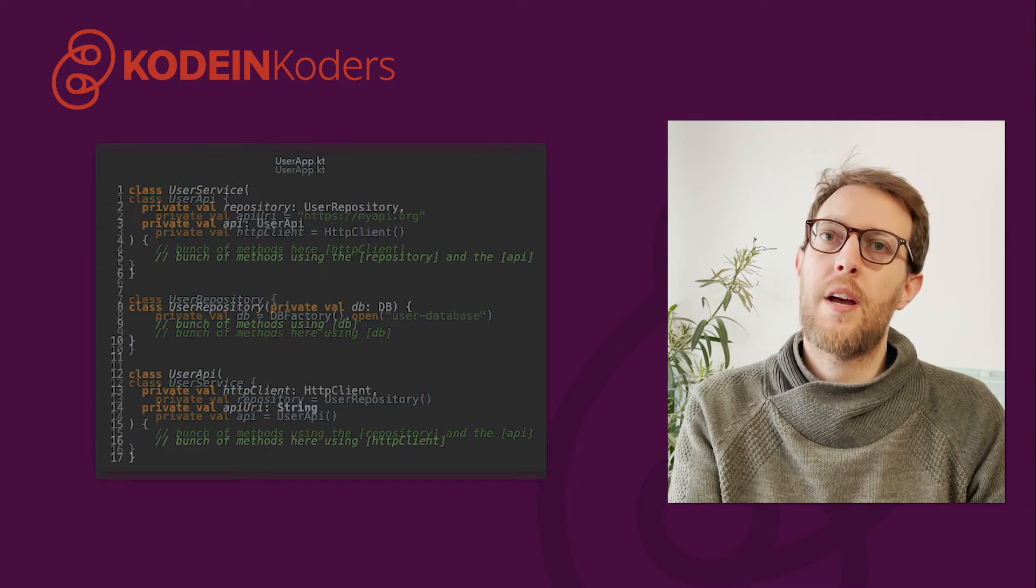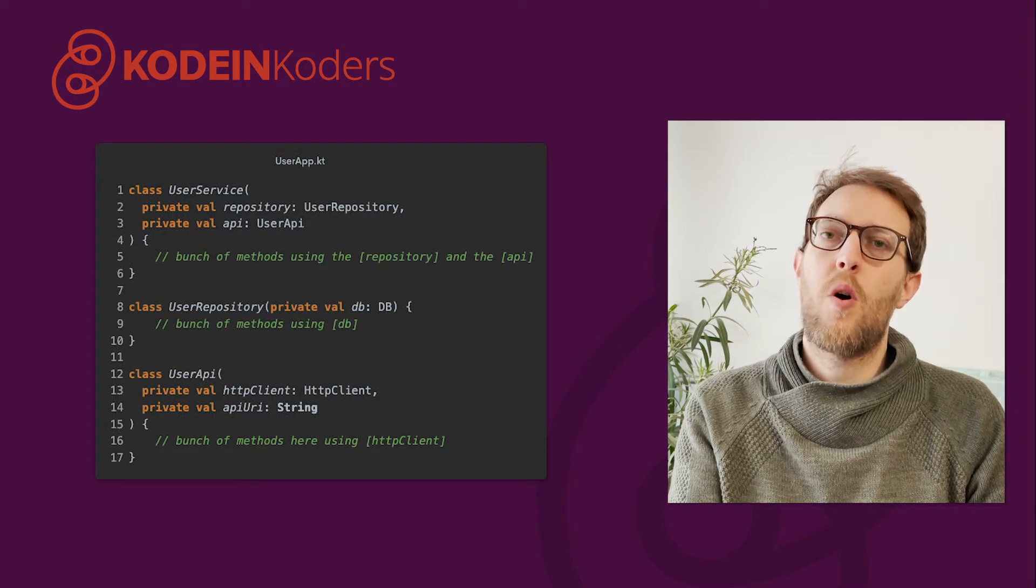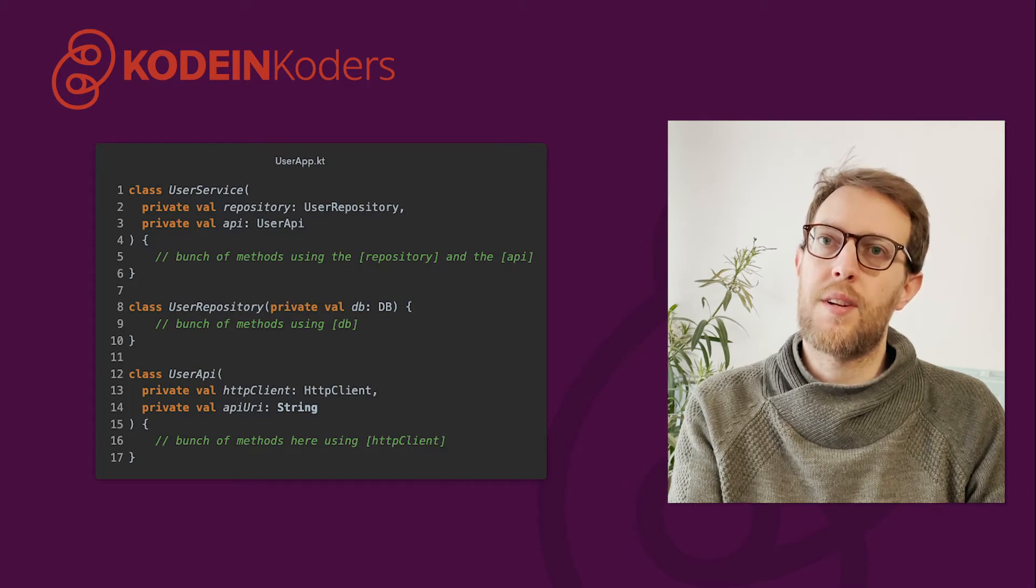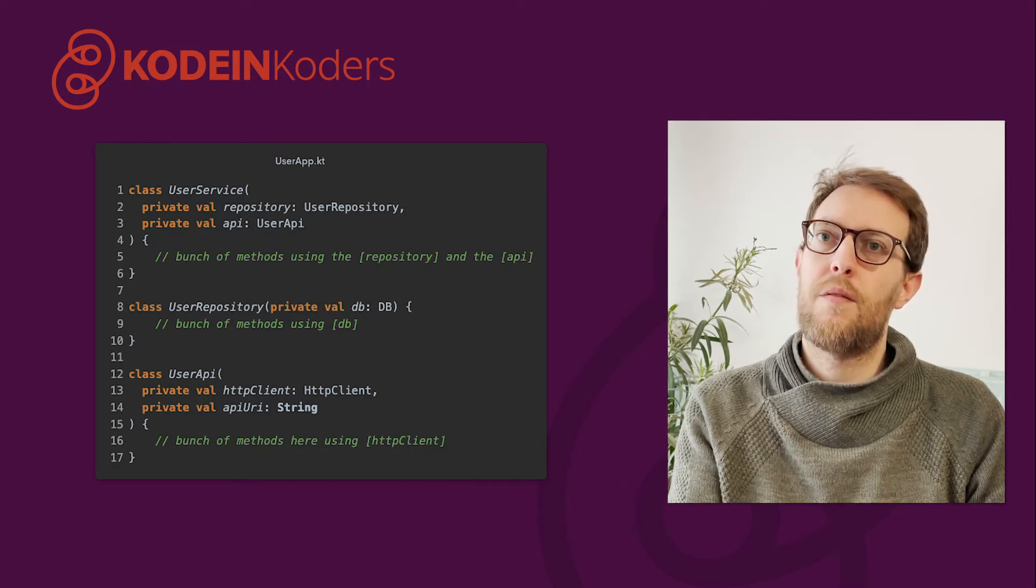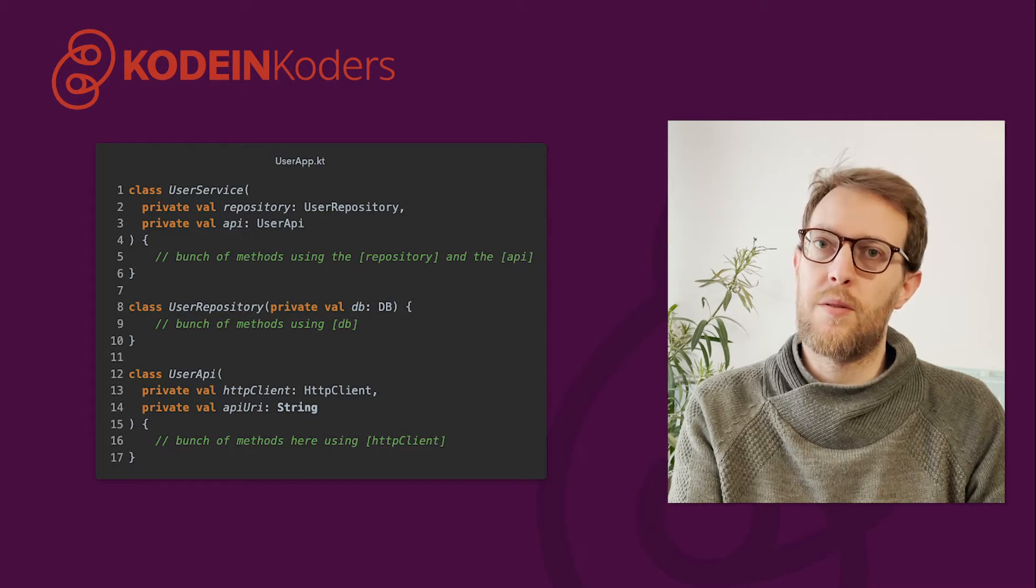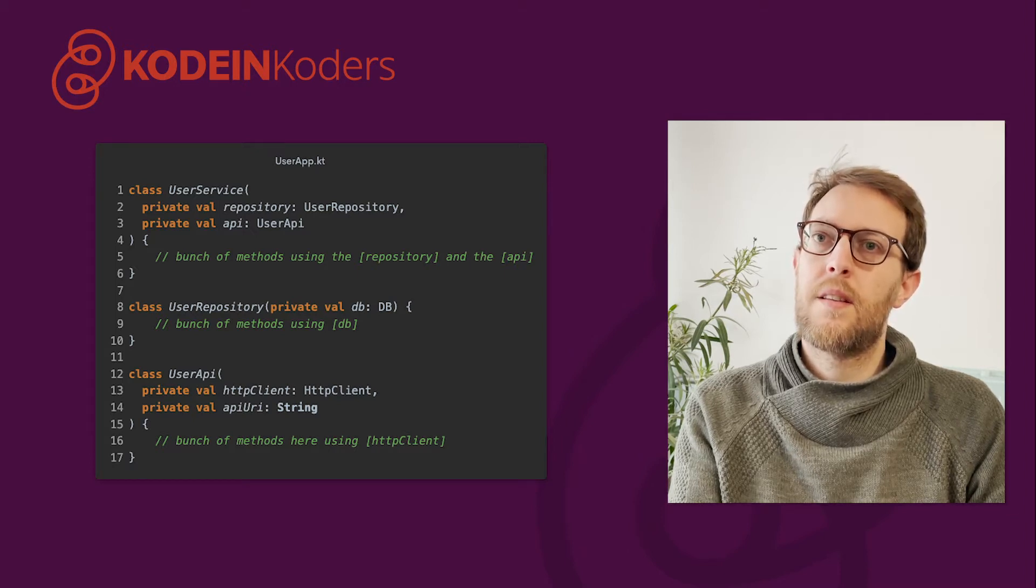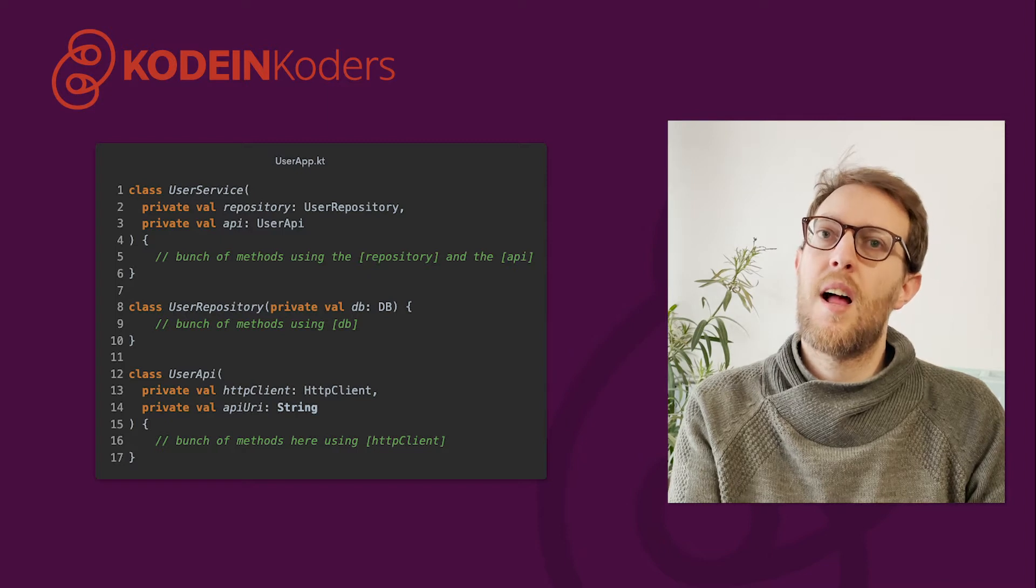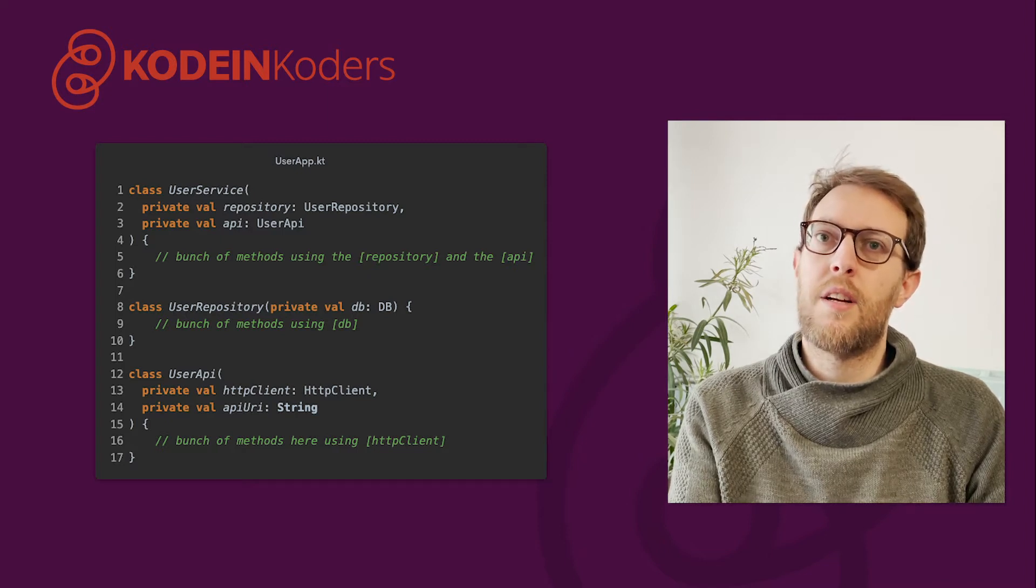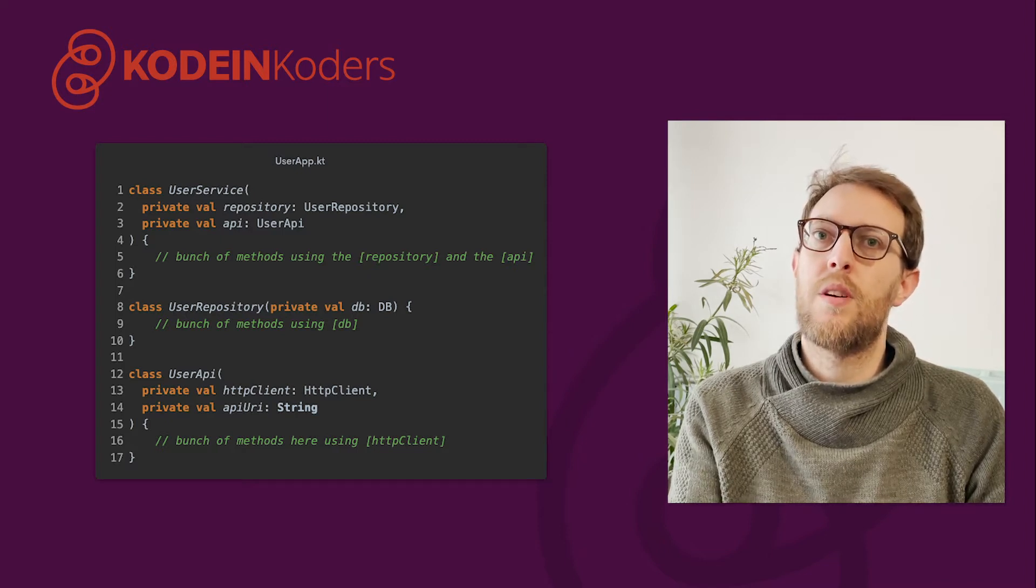A more idiomatic design would be to separate all the objects creation from their call site by defining them as external resources, for instance, as constructor parameters. This removes the responsibility of creating dependencies, enables code reusability and should help you mock and test your code easily.